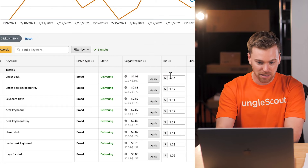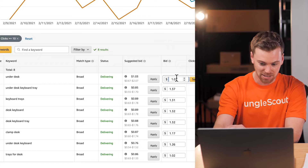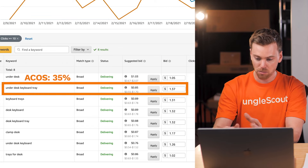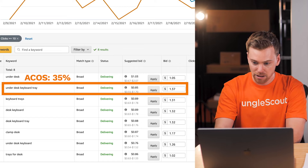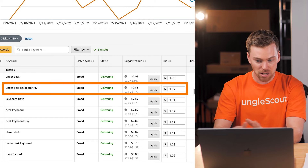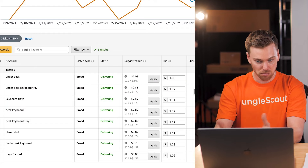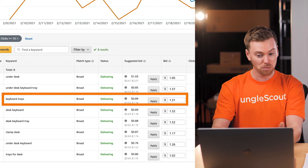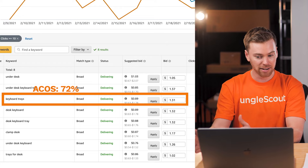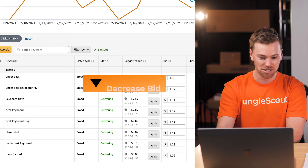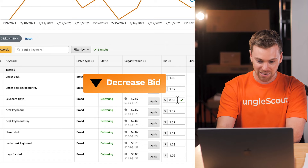For 'under desk,' we're at $1.53 with ACoS close to 70%, and the suggested bid is $1.03 — we're at the top of the bid range. We could lower our bid closer to the suggested bid to get our ACoS down. We can either lower the bid manually or click Apply for the suggested bid. For 'under desk keyboard tray' at 35% ACoS, we're above the suggested bid range and close to the max — since we're pretty happy with results there, we'd leave it. For 'keyboard trays' at 72% ACoS, similarly we'd stick closer to the suggested bid range.